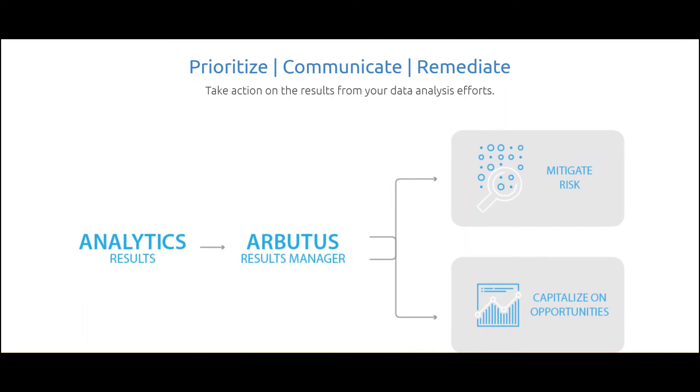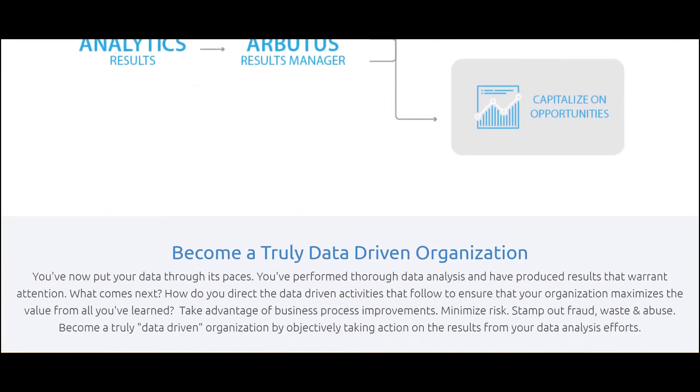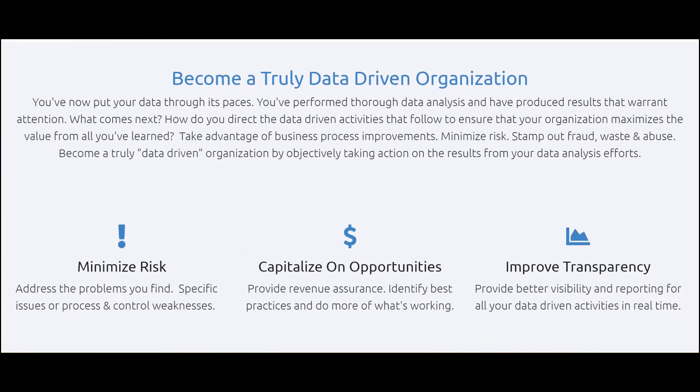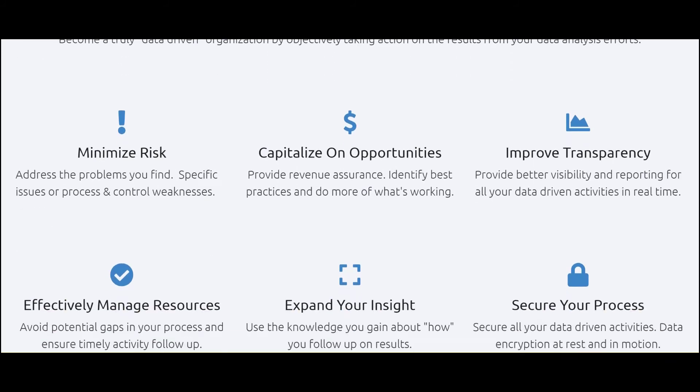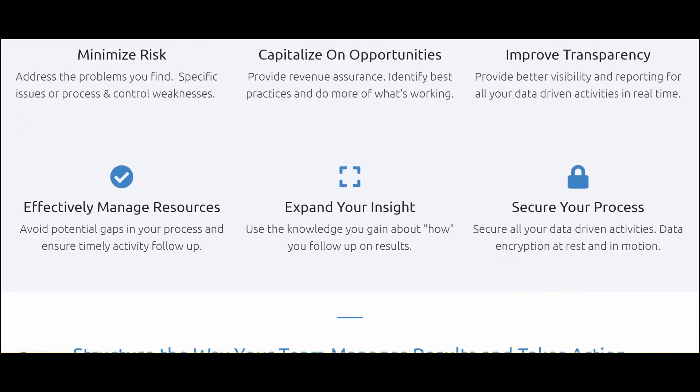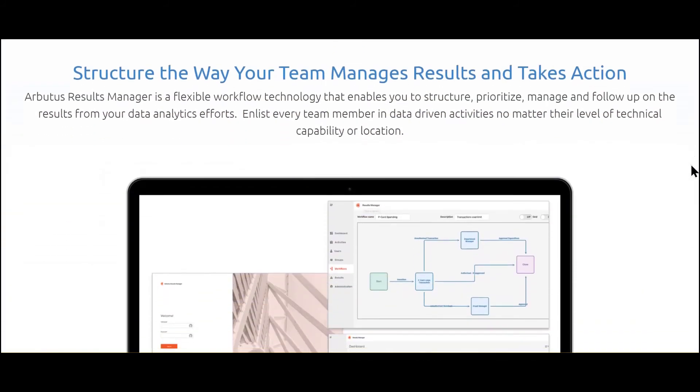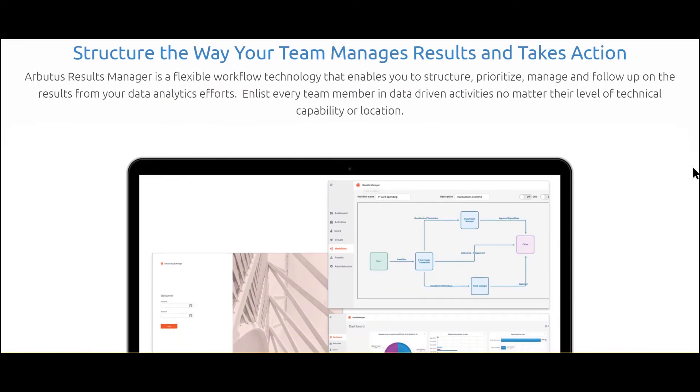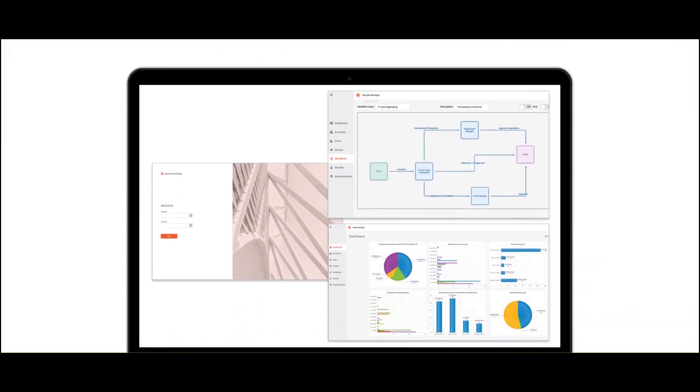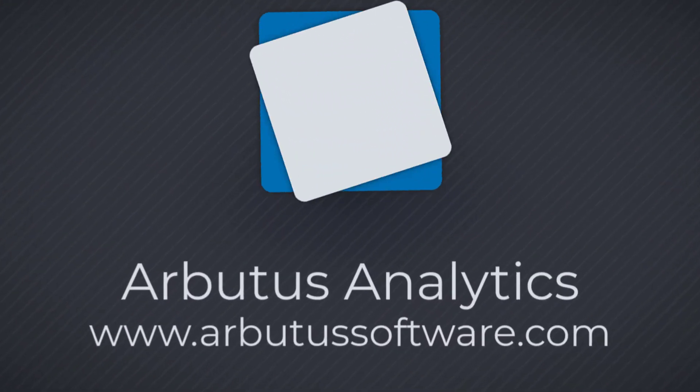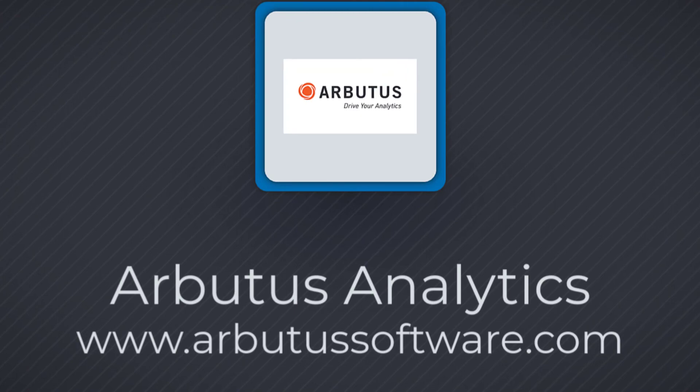Become a truly data-driven organization with Arbutus Results Manager. Manage your resources, manage your results and take actions. Welcome to the future and welcome to Arbutus. Arbutus, drive your analytics.